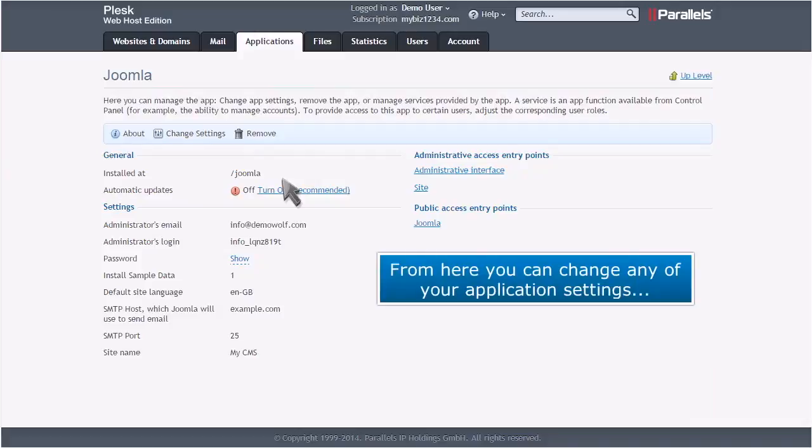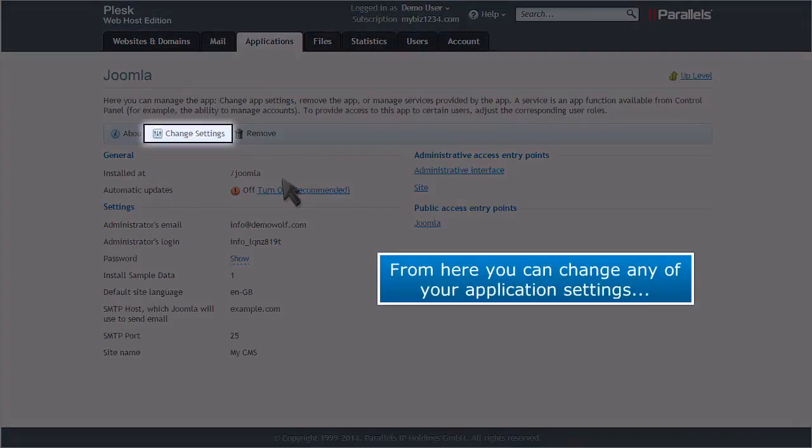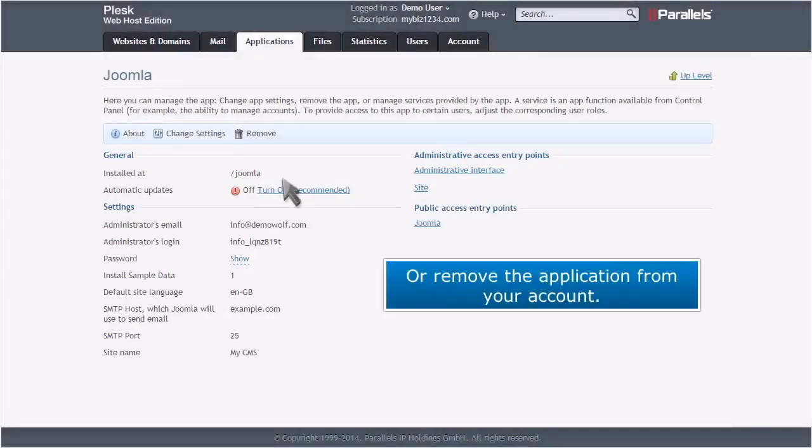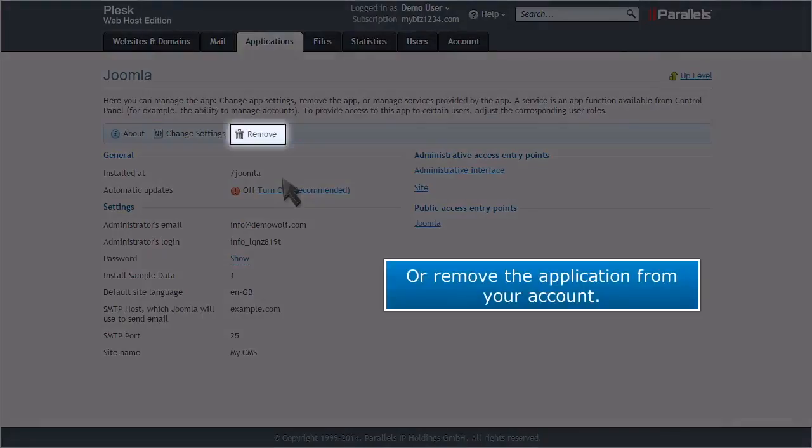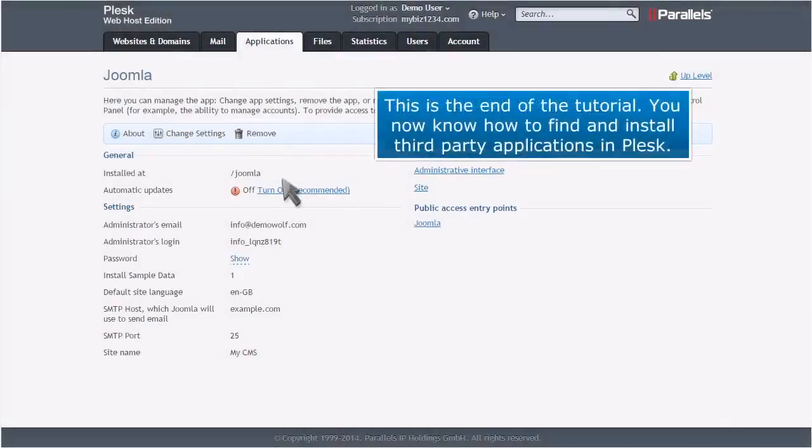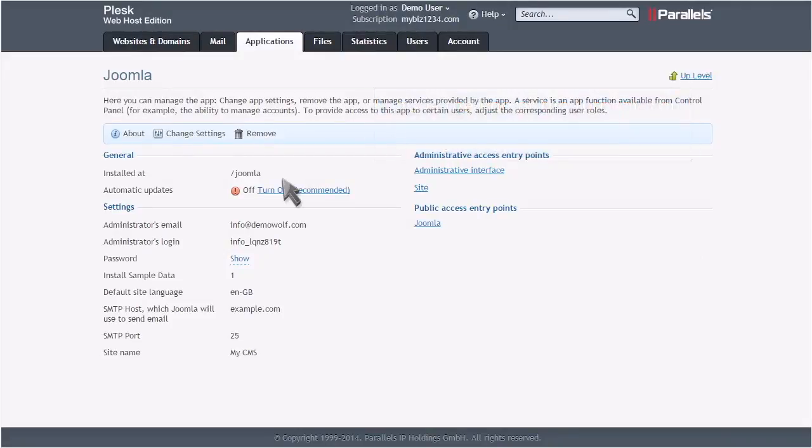From here you can change any of your application settings, or remove the application from your account. This is the end of the tutorial. You now know how to find and install third-party applications in Plesk.